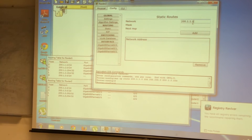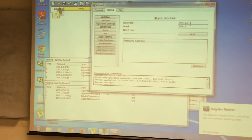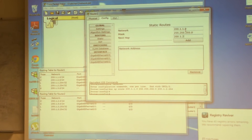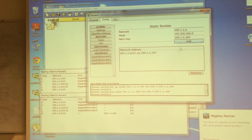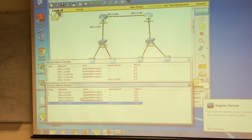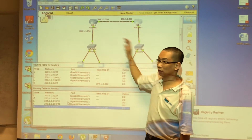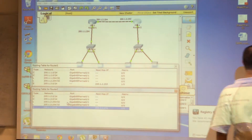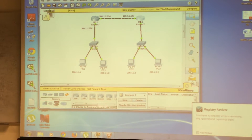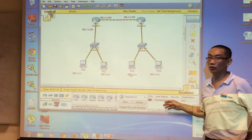Add network 200.1.1.0, subnet mask 255.255.255.0, next hop 200.1.2.1. Once you add it, both routers have three networks and both can reach all networks in the diagram — you now have full reachability and should be able to ping successfully across the network.